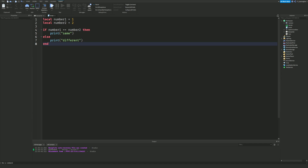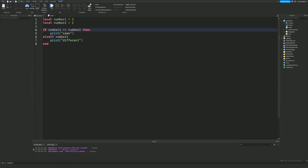So what exactly are else if statements? Think of them as having extra ifs within the same block. If the first condition is not true, else runs what's there — but with else if, it compares again. So it checks the condition a second time with a new comparison.